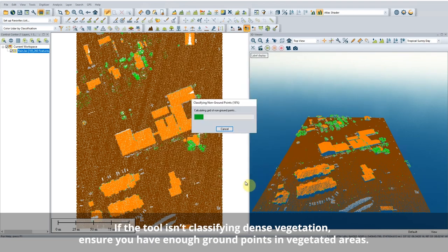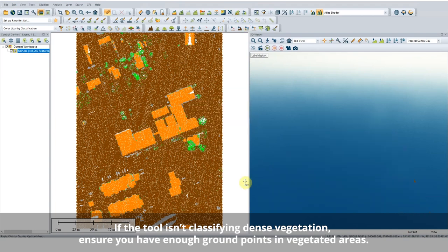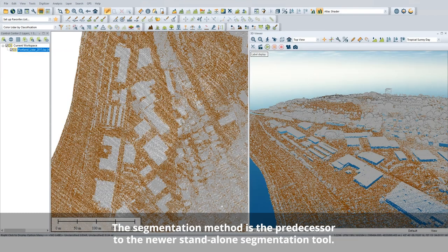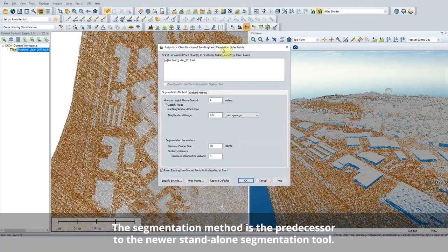If building points are missed, try increasing your maximum co-planar distance setting. If vegetation is being erroneously classified at the edges of buildings, try increasing the minimum vegetation distance. For LIDAR data collected via drone, terrestrial scanners, etc., use the segmentation method.